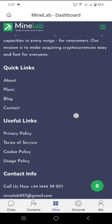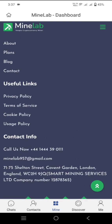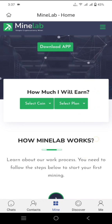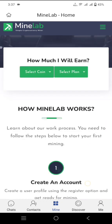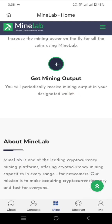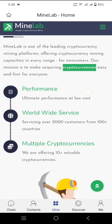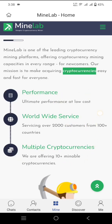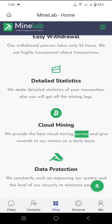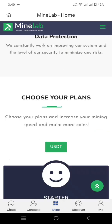Mine Lab is one of the leading cryptocurrency mining platforms offering mining capacity in every range. You can check their contact info, useful links, and useful info. On the home page, you can see how much you will earn — select a coin and select a plan. The steps are: first, create an account; second, choose a plan according to your investment. Performance worldwide, services, and multiple supported currencies are listed here. Scrolling down shows easy withdrawal details, stats, and cloud mining data protection.